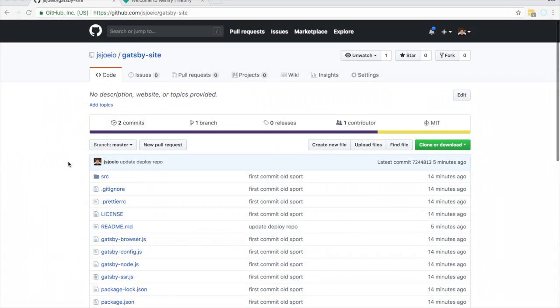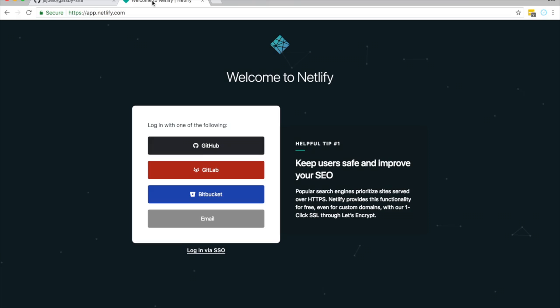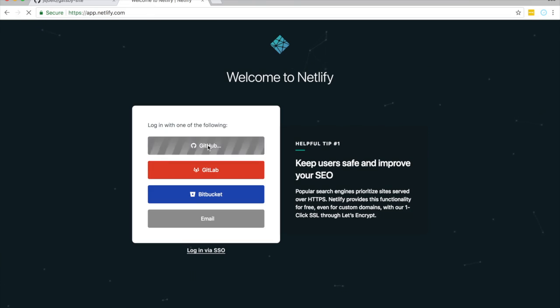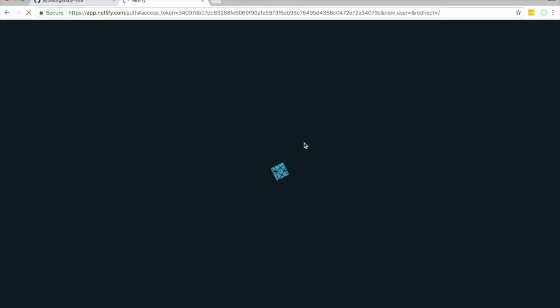So now let's deploy to Netlify. So head over to app.netlify.com. You can log in. I'm going to log in with GitHub. I already have an account.